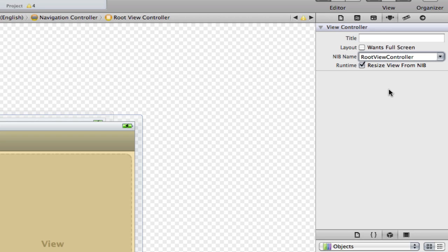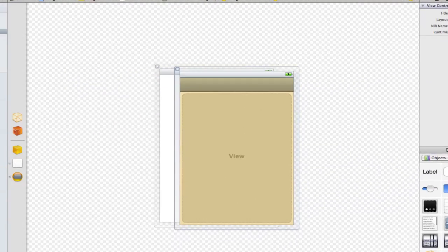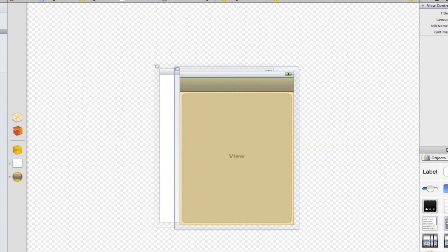Now it won't be root view controller on yours unless you've copied me. If you named your dot nib something else like table view controller put that in. If you named it pets array view controller put that in. Make sure it matches this view controller here.